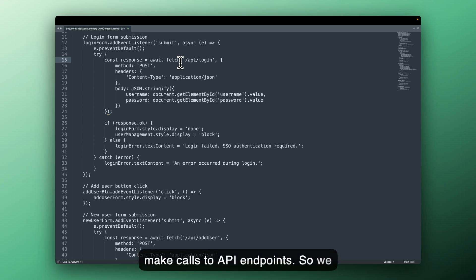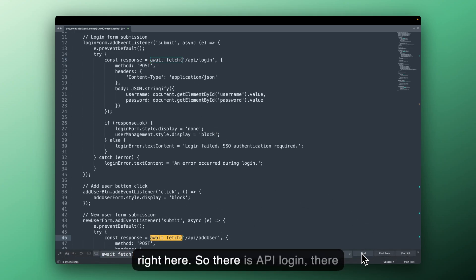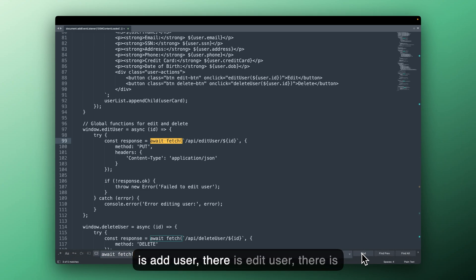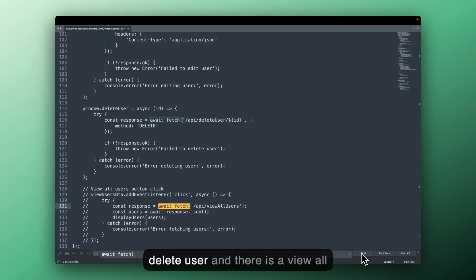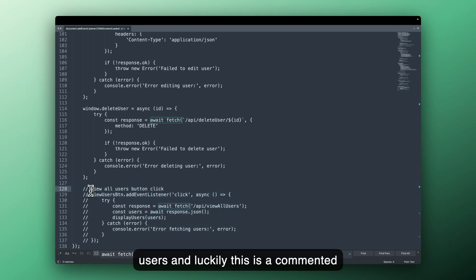So we should search for await fetch here and we can see we have five matches right here. So there is API login, there is add user, there is edit user, there is delete user and there is a view all users and luckily this is a commented code.